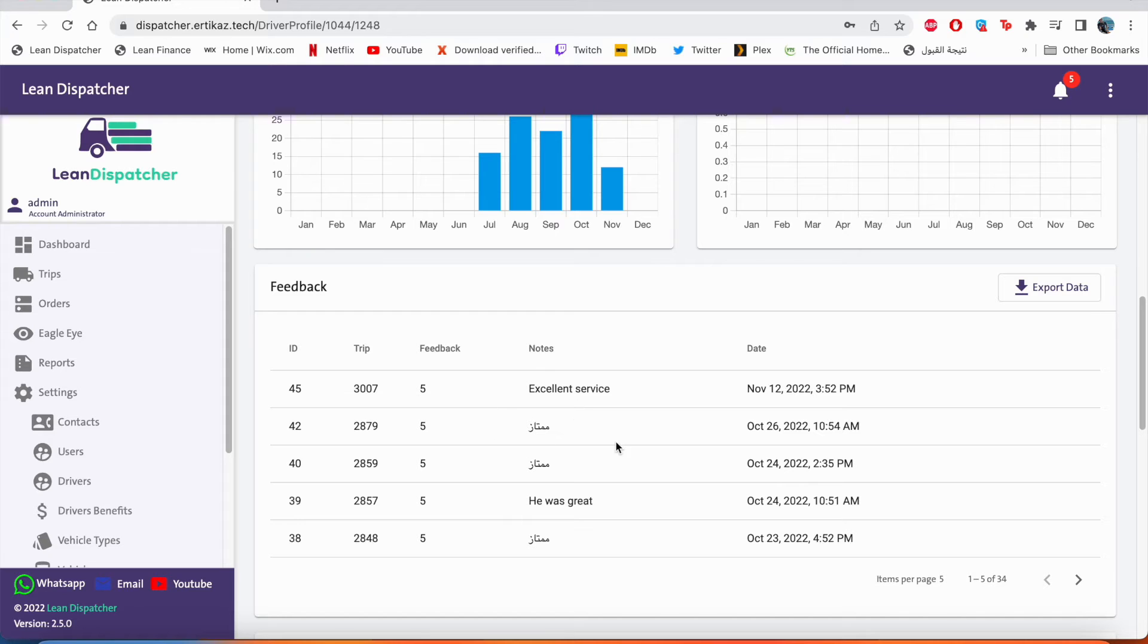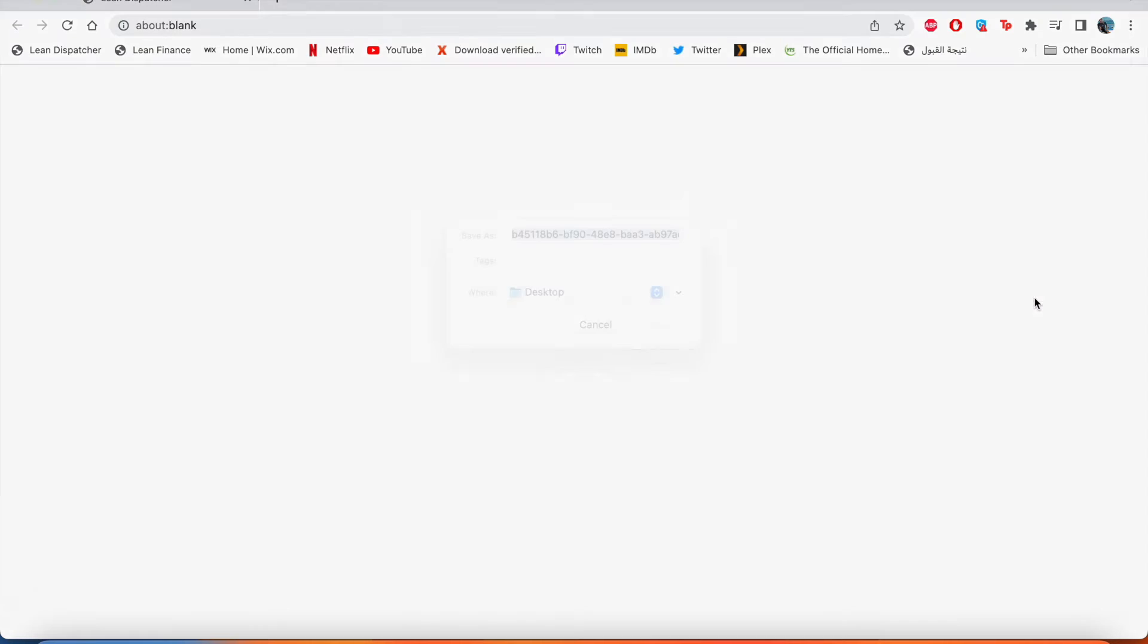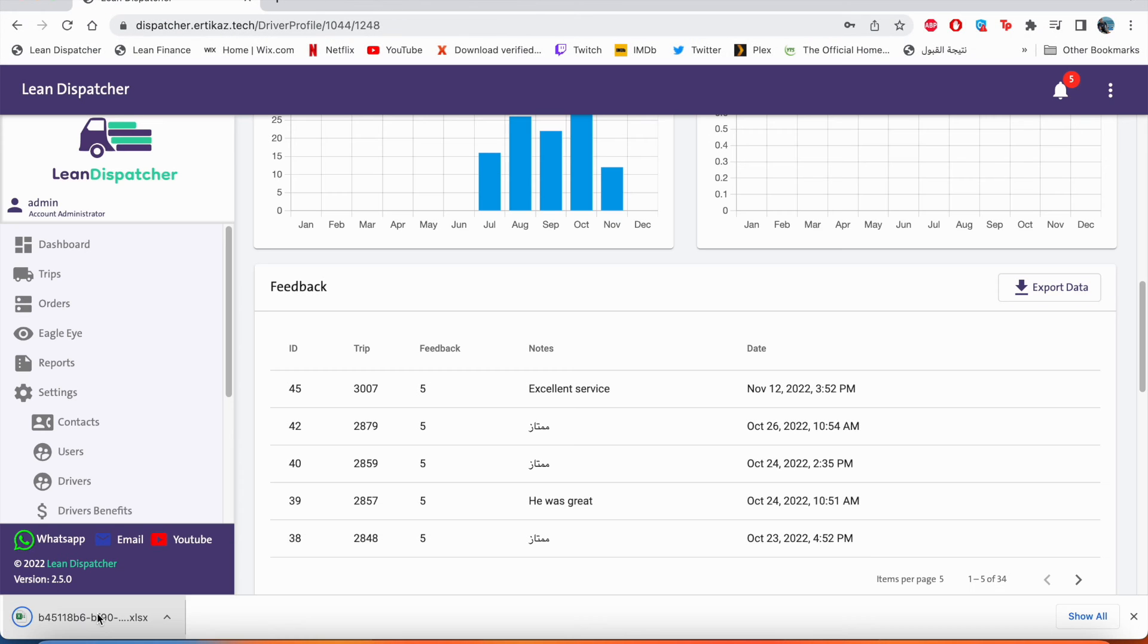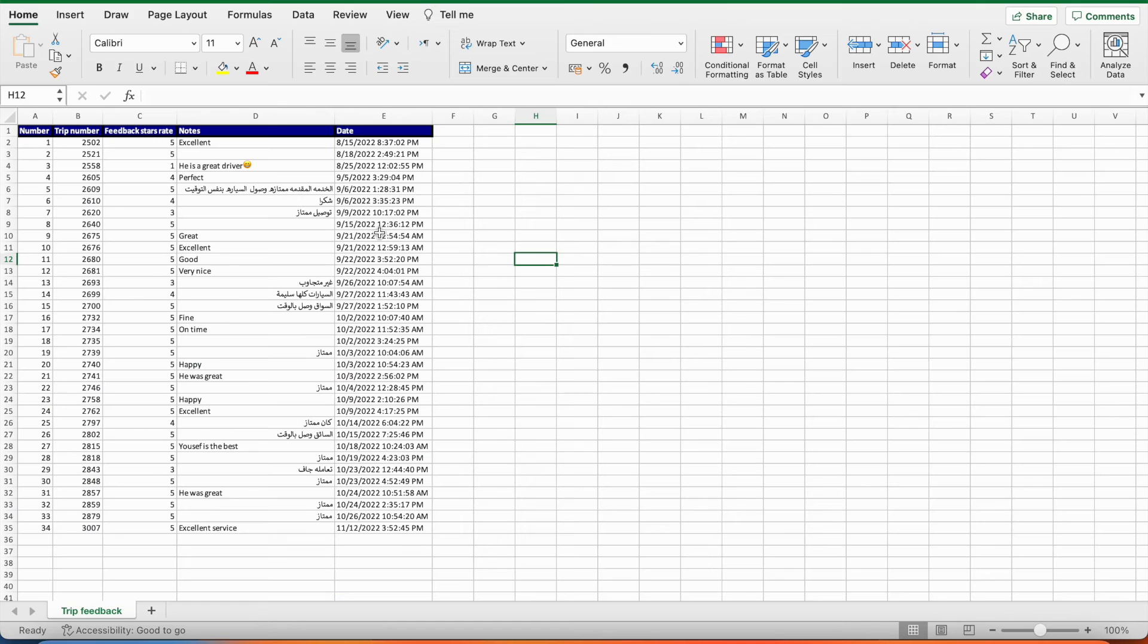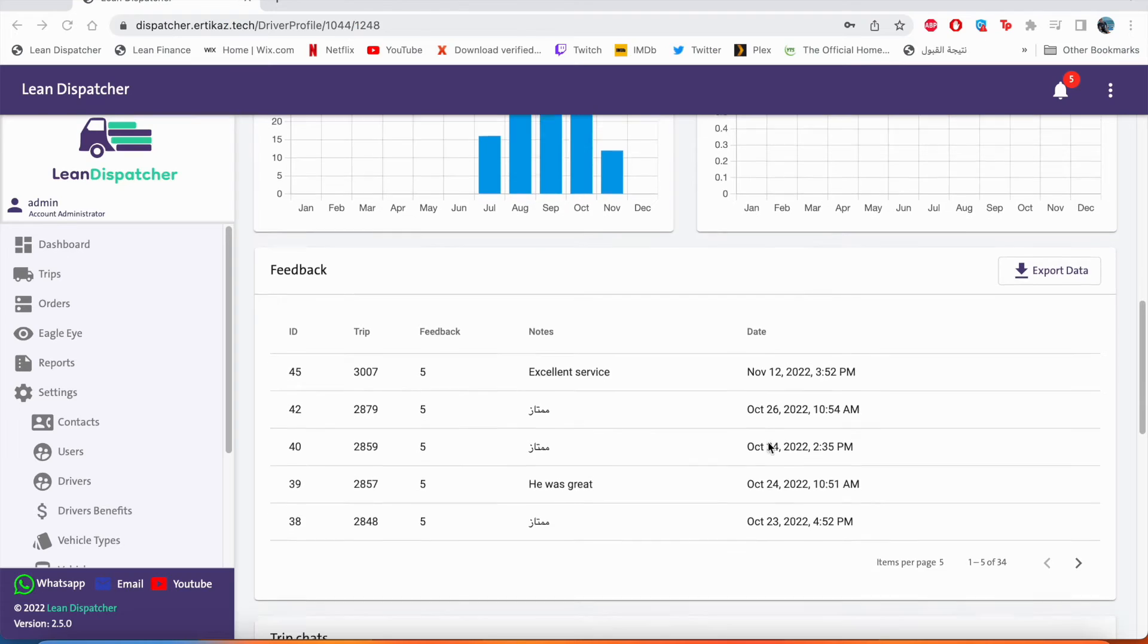And we can see his feedback. So last feedback he had was on November 12th and it was five out of five. And the note was excellent saves. We can also export this data for our reference. If we click on export, it will save as an Excel sheet and we can see all the notes here with the date and the rate.